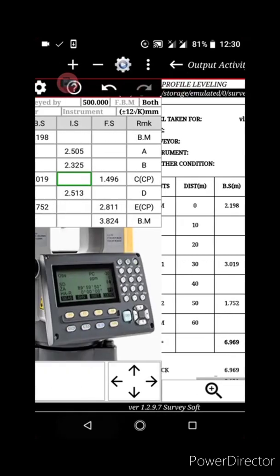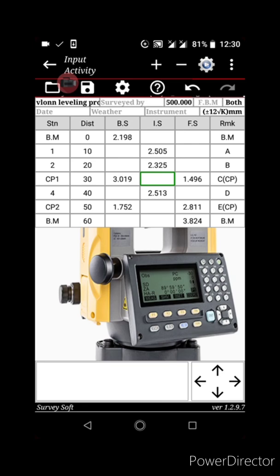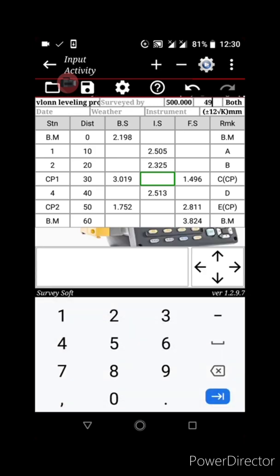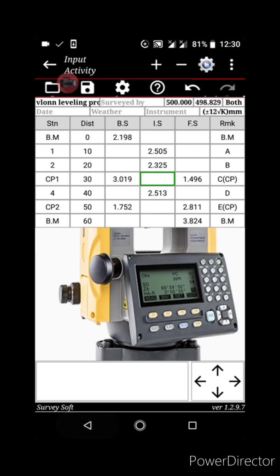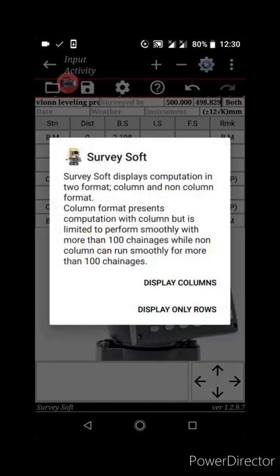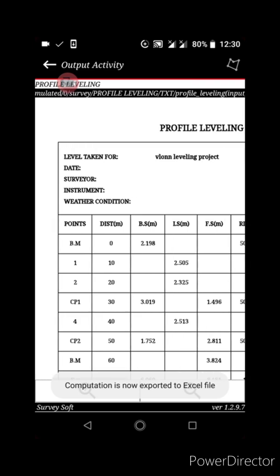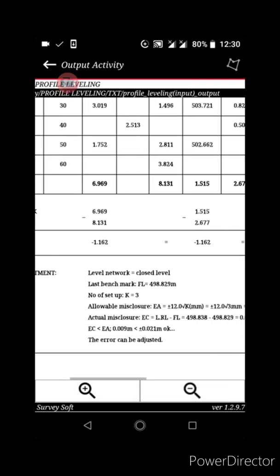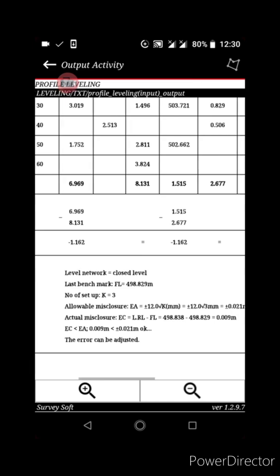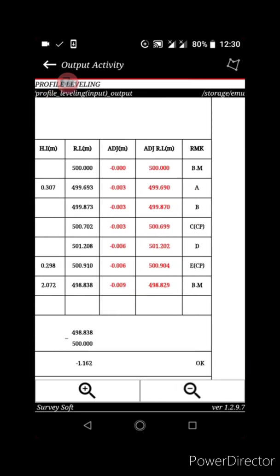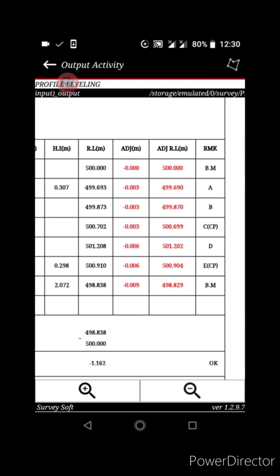If you are working with a closed traverse and have a final benchmark, you can enter it. Once you have your final benchmark there may be a misclosure, and the app will adjust the leveling accordingly. The app adjusted the leveling — you can see the misclosure value, and the reduced levels are now adjusted.